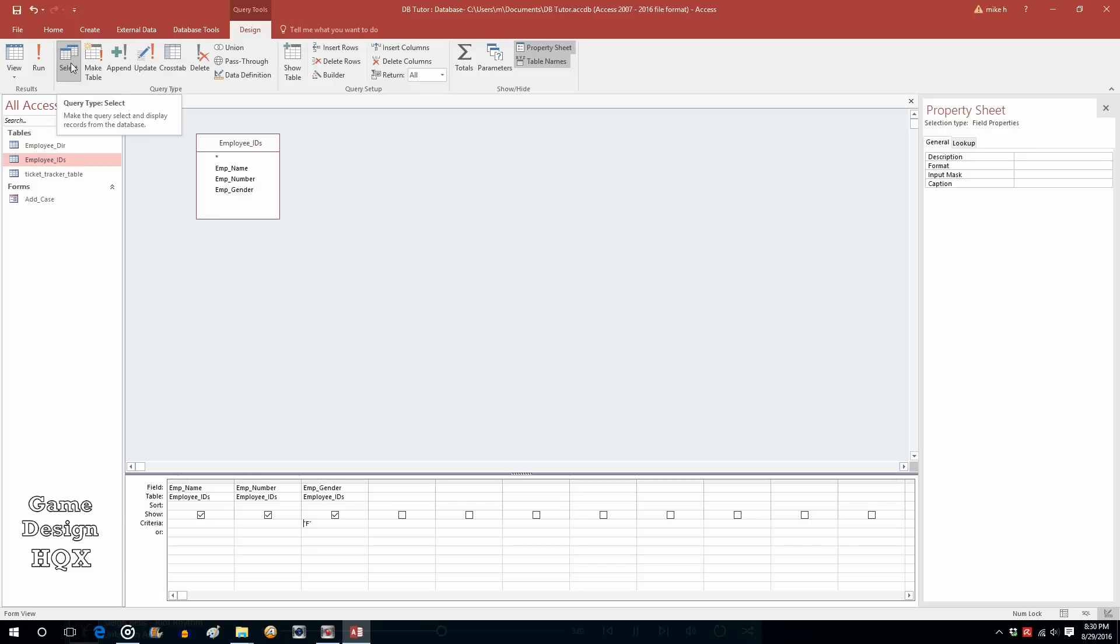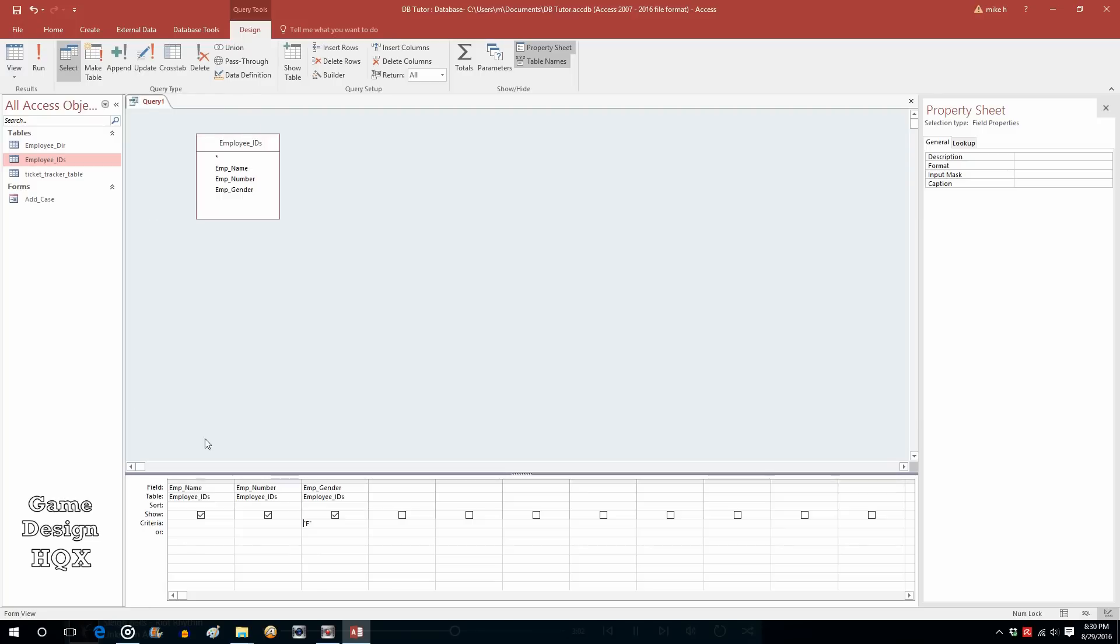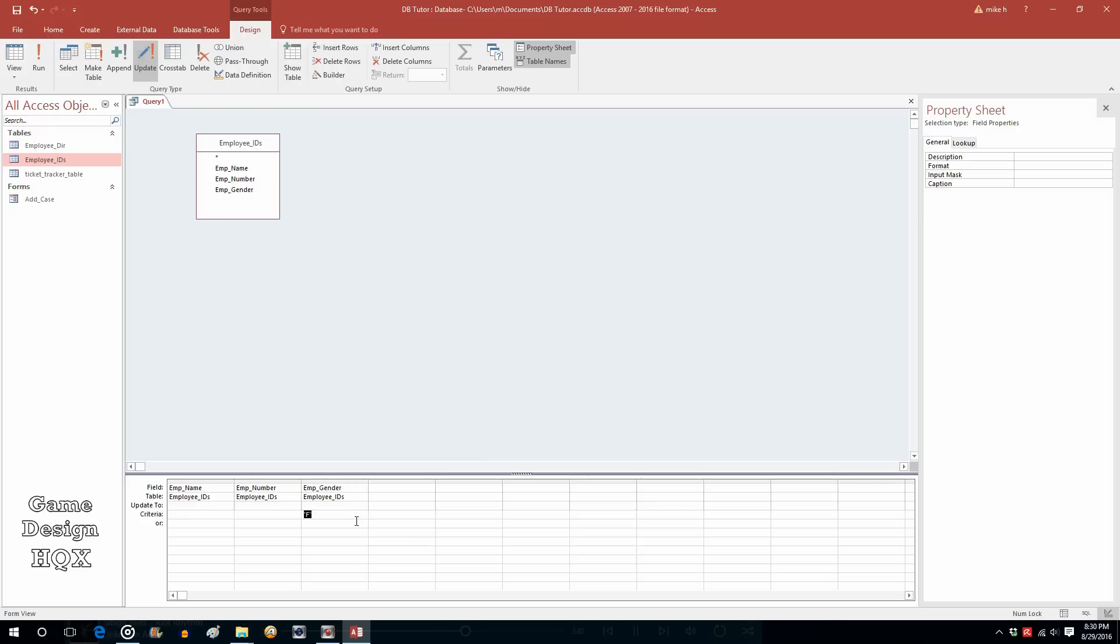Now, the other type of query that I mentioned is an update. That's this. If you click on update, watch what happens down here. Now, it's saying, well, what do you want to update it to? Well, let's say we decide to change from F to actually type in the word female.